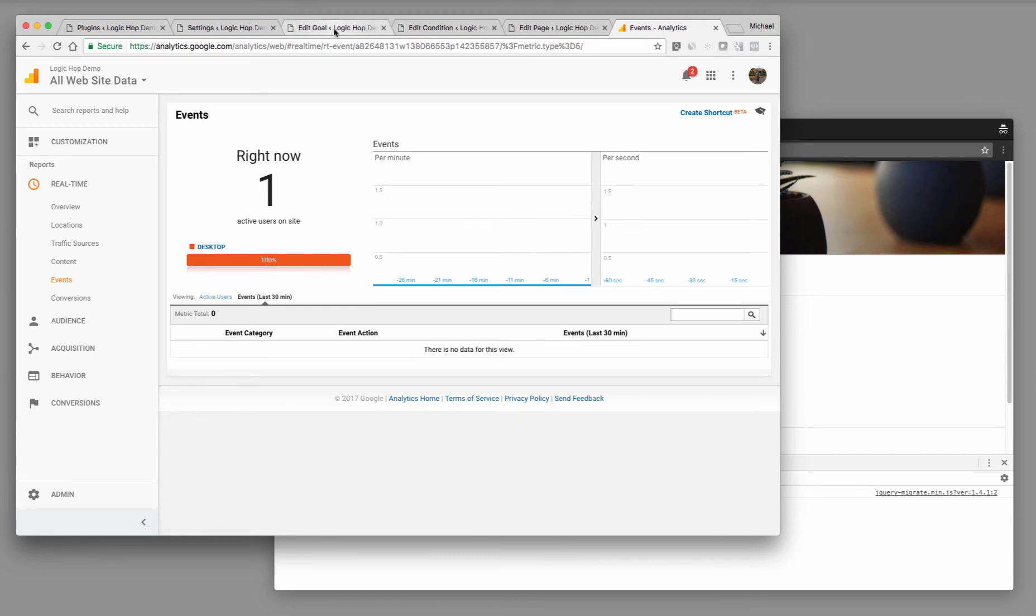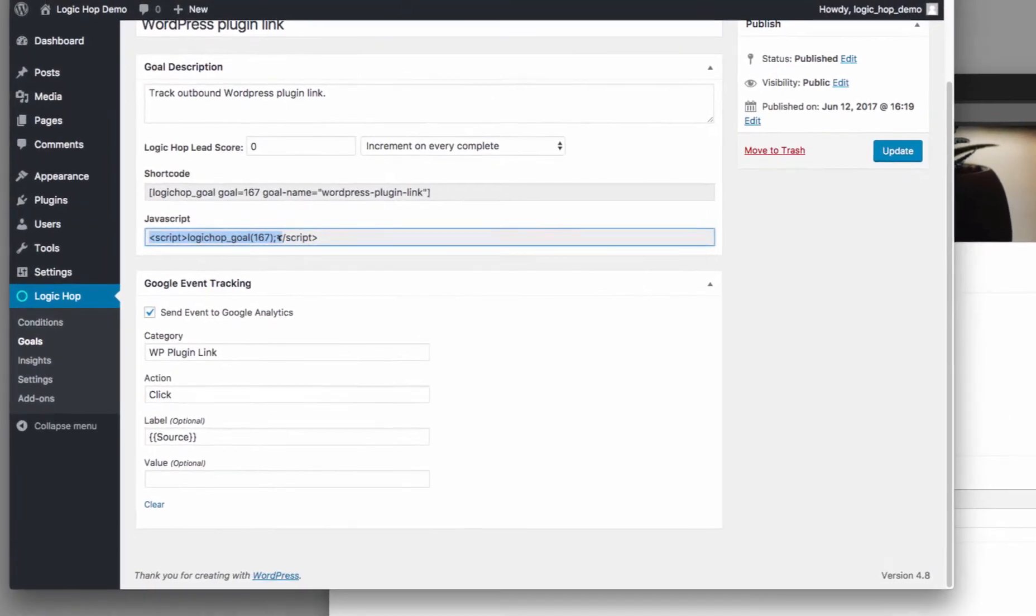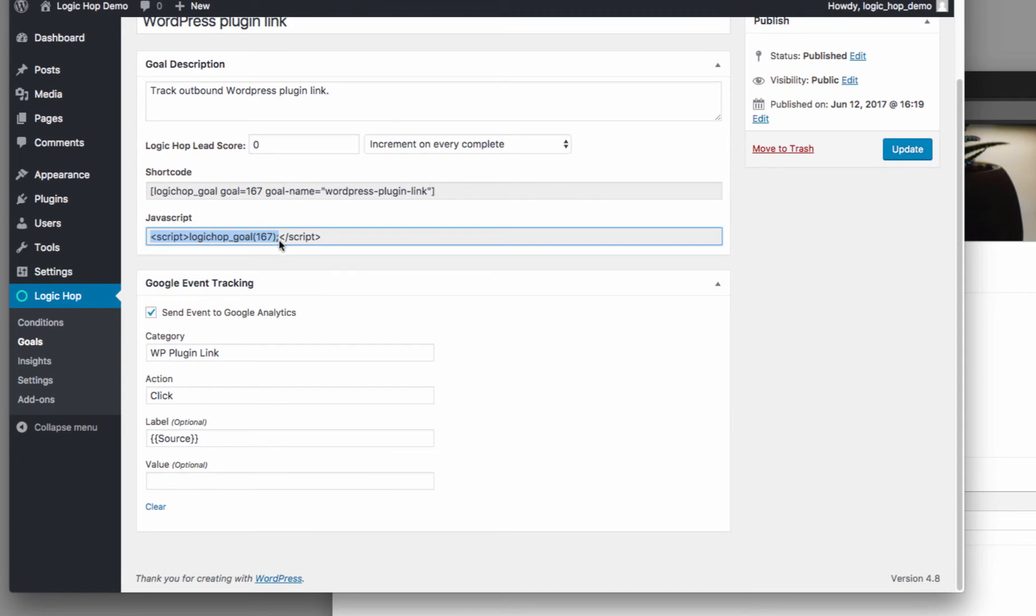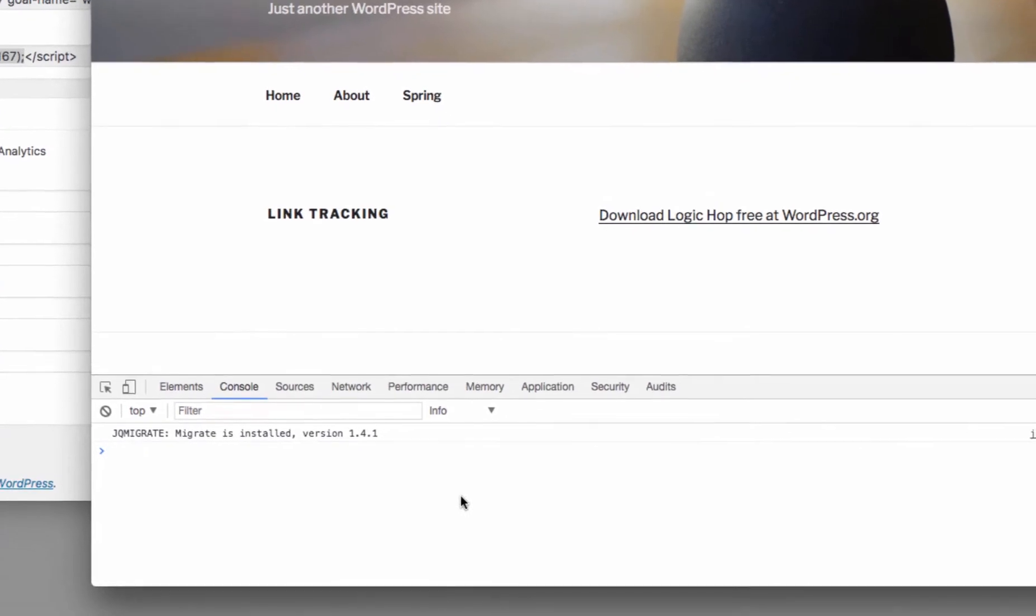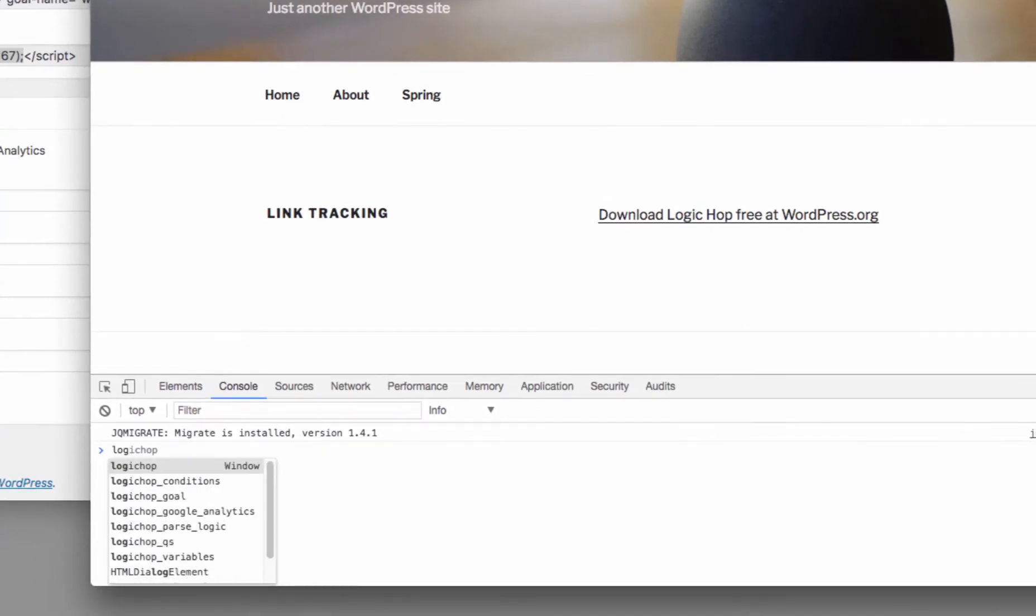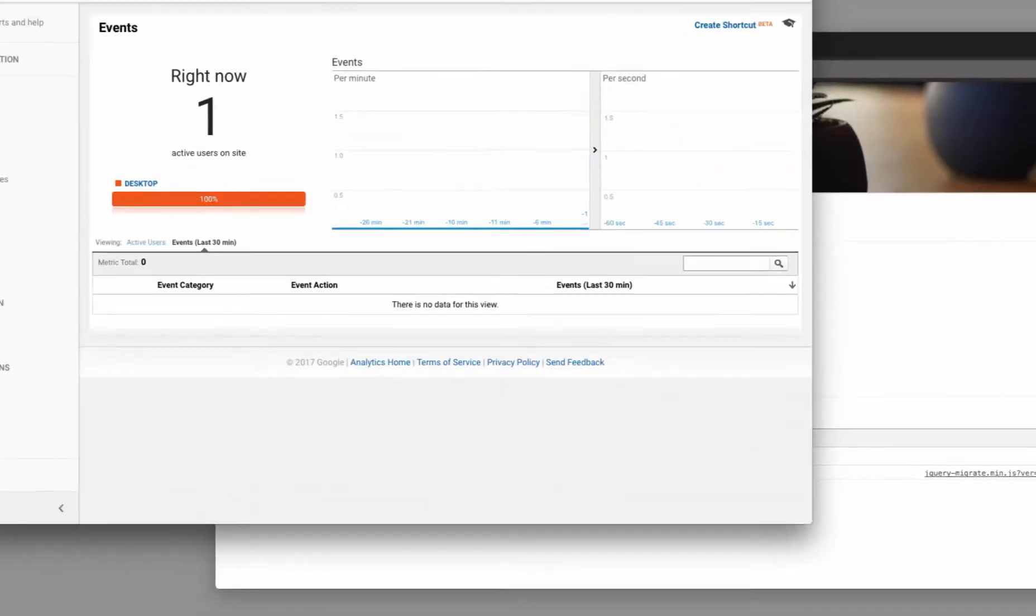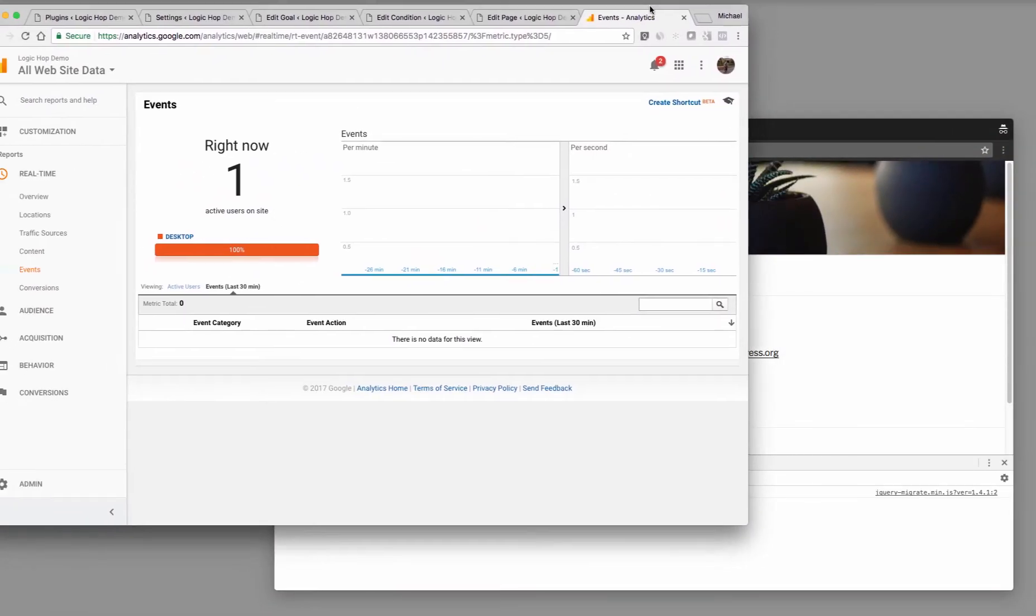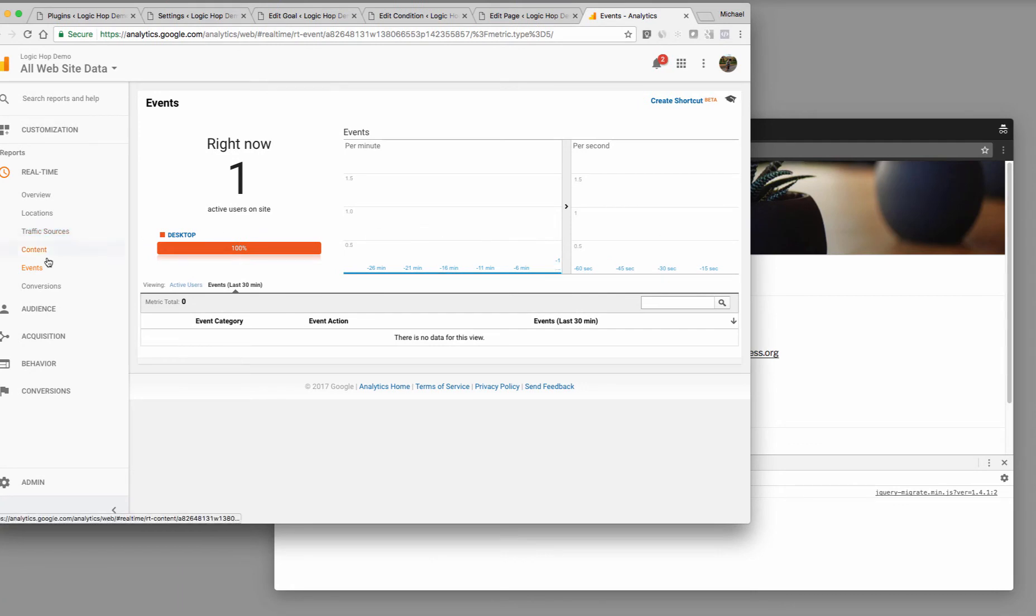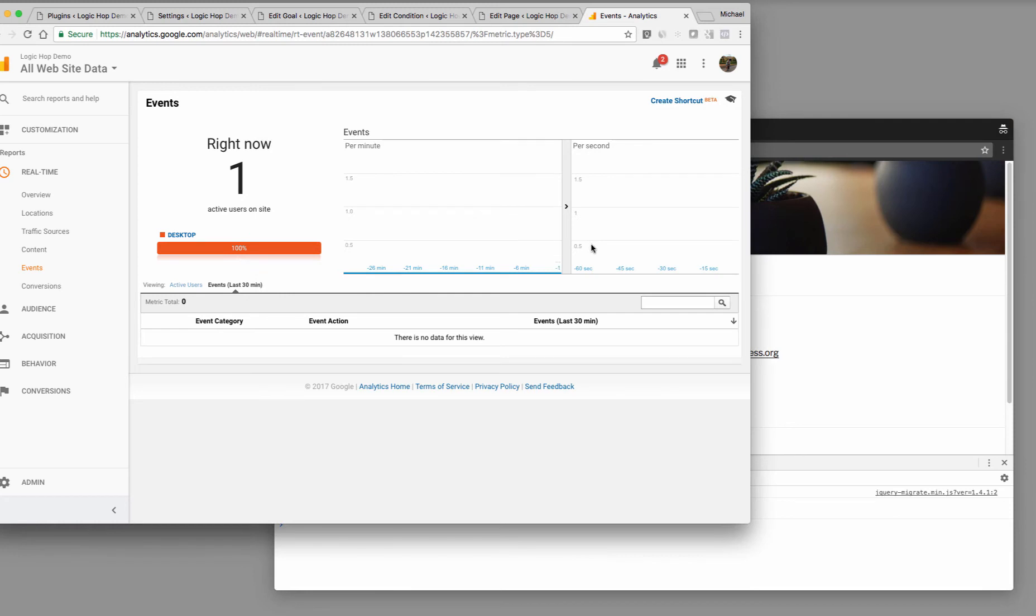When I come back into my goal, what you can see is I have this text here, logic hop goal 167. So that's the goal ID. This is if you're going to do it manually. And that's what I'm going to do right now just to show you how this works. So I type logic hop goal, and then I can put 167, and that's going to actually trigger the goal. So when I have my events open here, this shows me, that one user is on the site. And if there's any events, events per minute. So when I go ahead and trigger this, we'll see in Google Analytics that I should see my event.